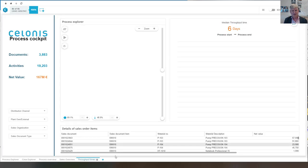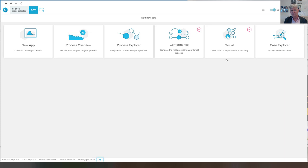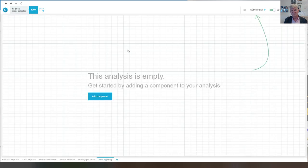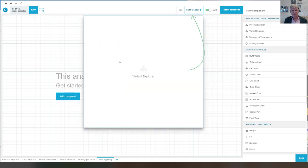And so again, I show you the creation of two components, nothing new. I do the variant explorer again.